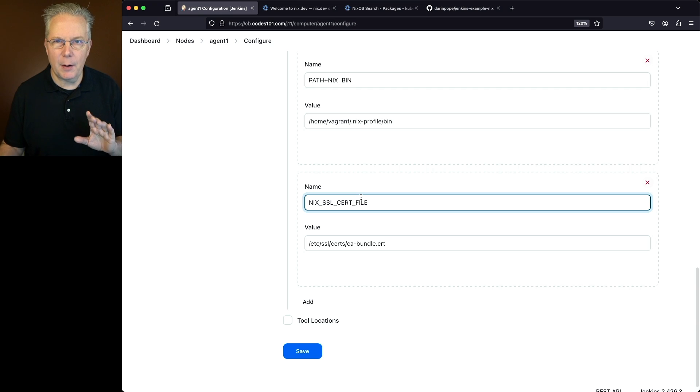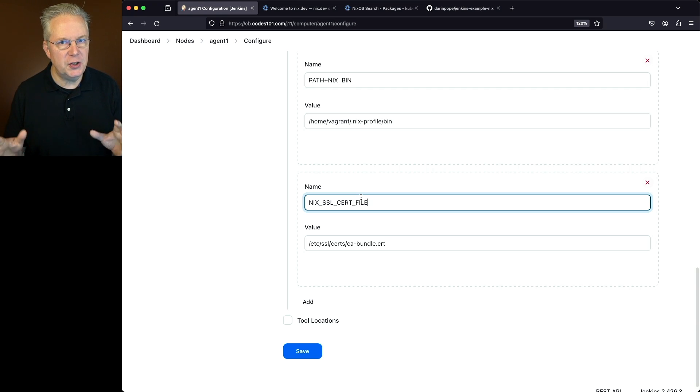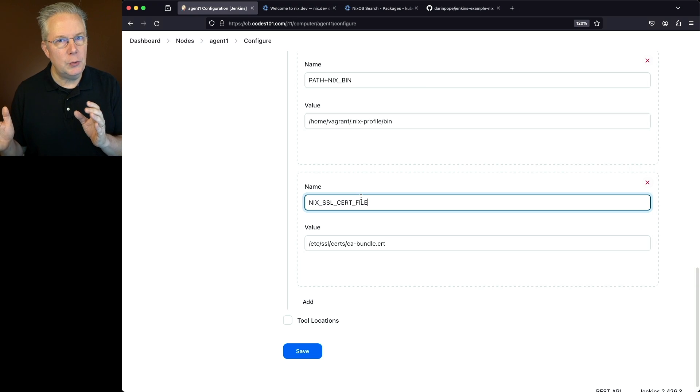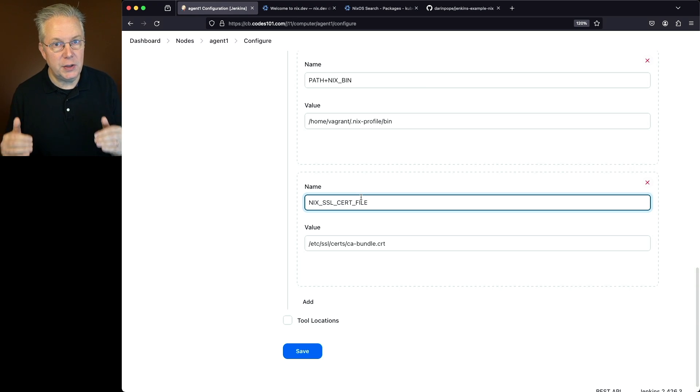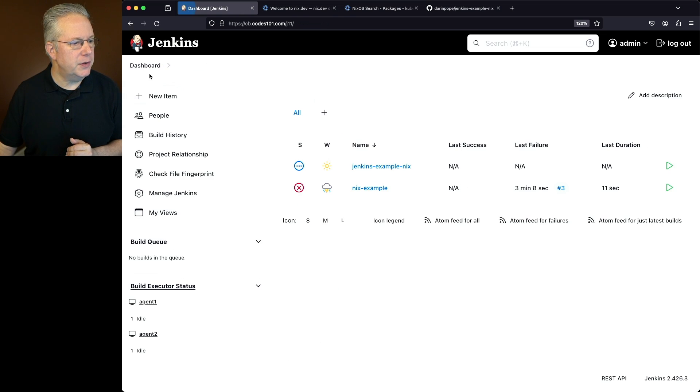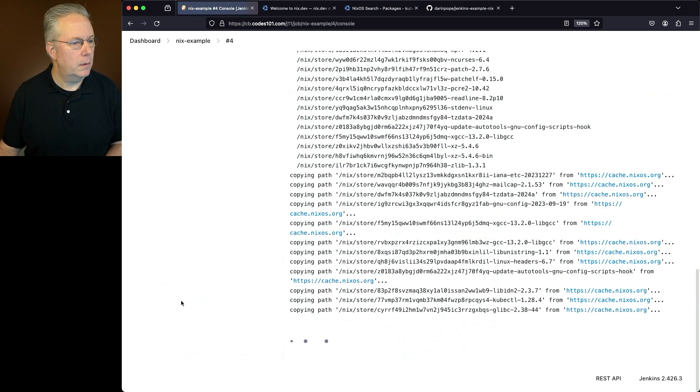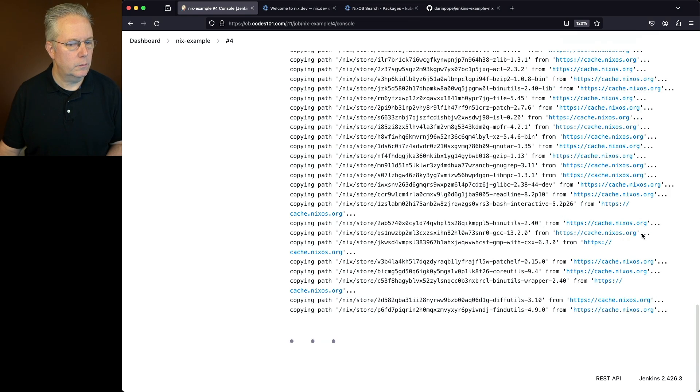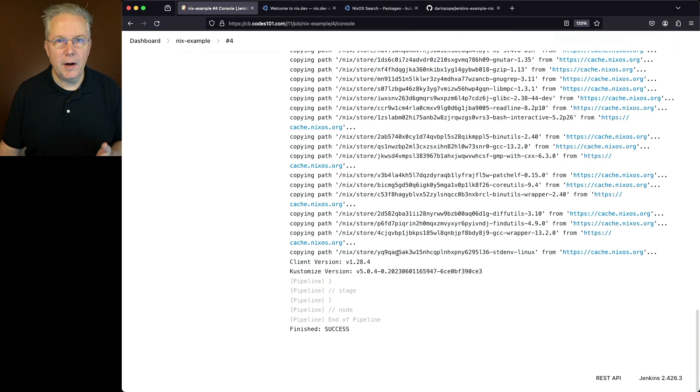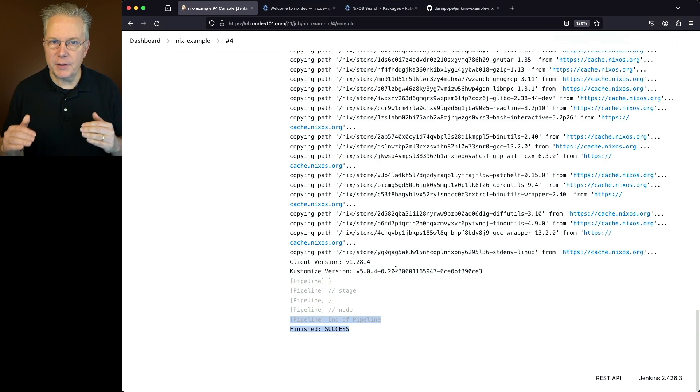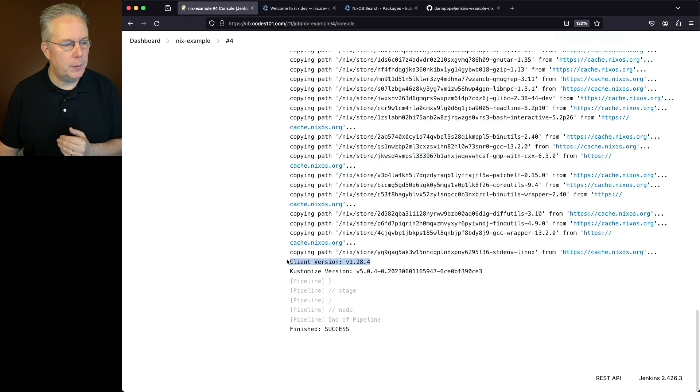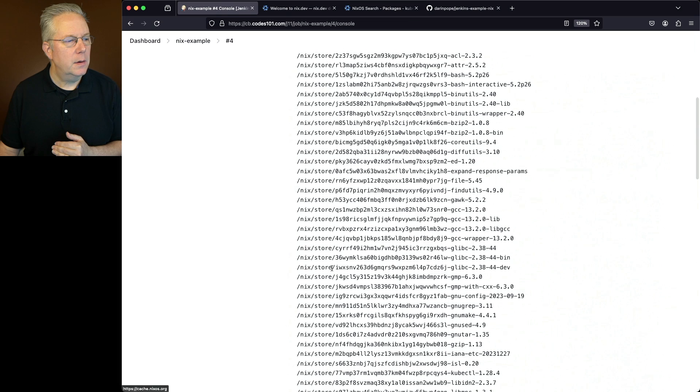And let's go ahead and include the environment variable just straight. Now, notice how we did this a little bit differently. We don't need to append this to anything. This is just a value that we need to set. So Nix is aware of where that certificate file is. Let's go and click on save. Let's go and go back over to the job. And let's run it one more time. Now, if we take a look at this, we can see that the job finished successfully.